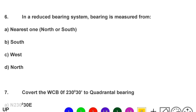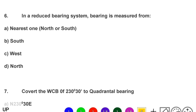Next question: in the reduced bearing system, bearing is measured from — option A: nearest north or south, option B: south, option C: west, option D: north. The correct answer is option A, nearest north or south.